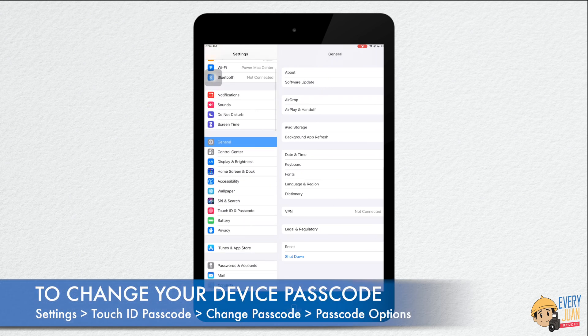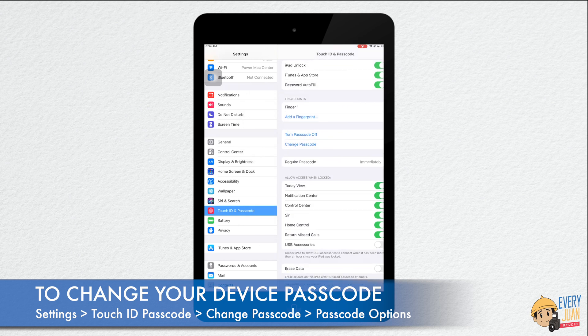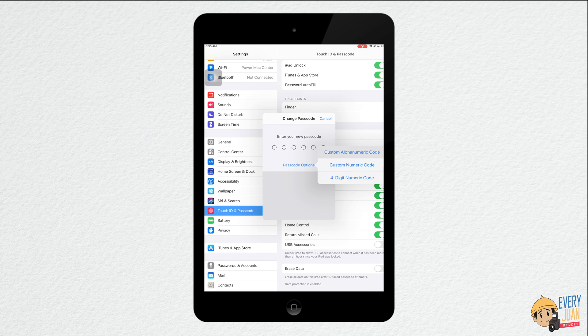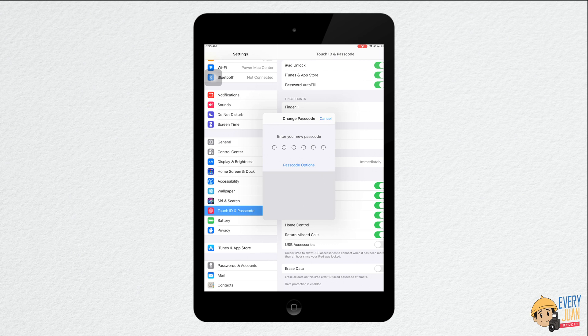To change your device passcode, go to settings, Touch ID and passcode, change passcode, passcode options. A custom one will give you the choice of alphanumeric characters and the ability to make it longer than the usual 4 characters.